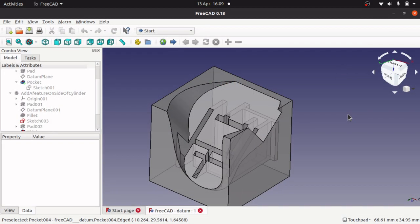Well what is Datum? According to FreeCAD, Datum is normally used to refer to auxiliary geometry in the part design. These geometry elements will not form part of the final shape of the body but can be used as reference and supports for sketches and other types of features.